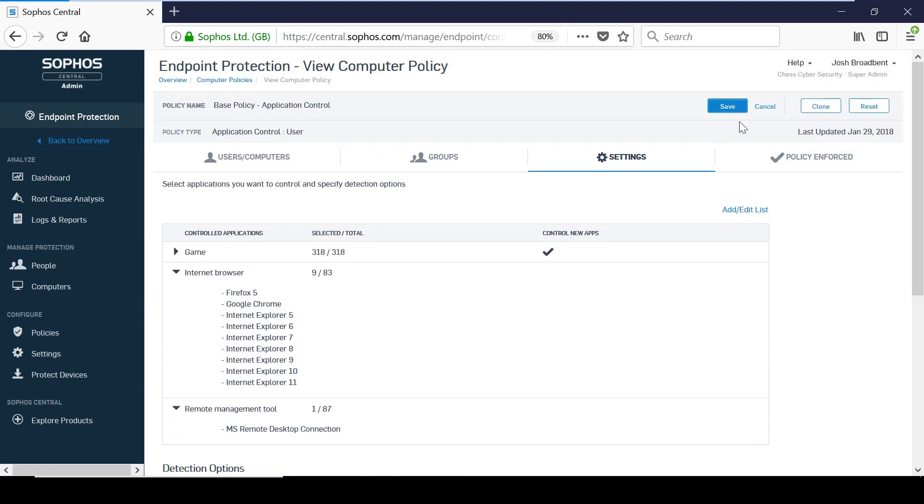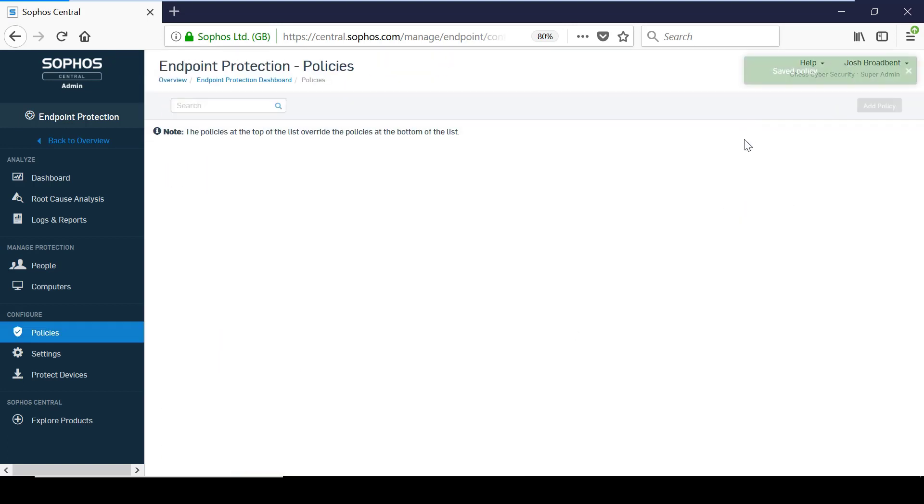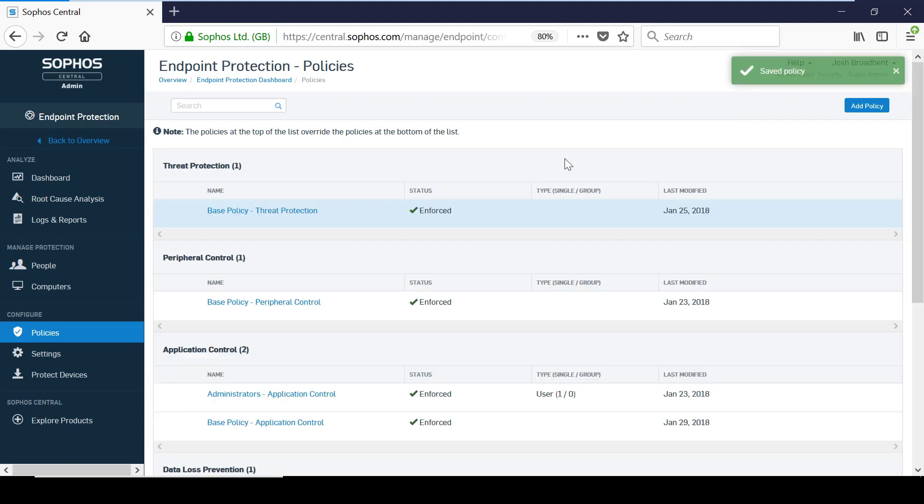In this particular policy, I have decided to block remote desktop connections, so I am just going to demonstrate that taking effect.